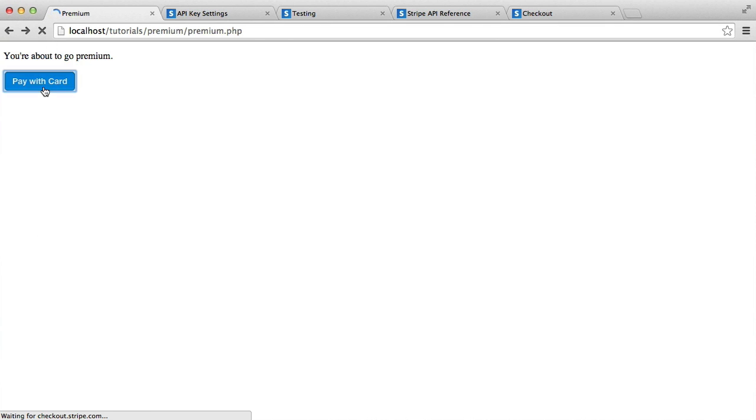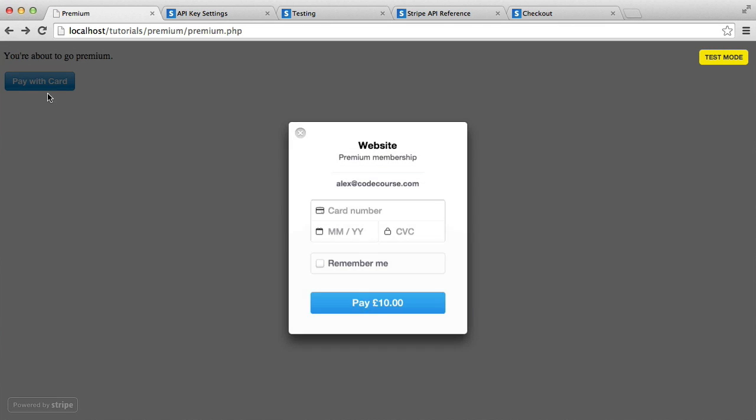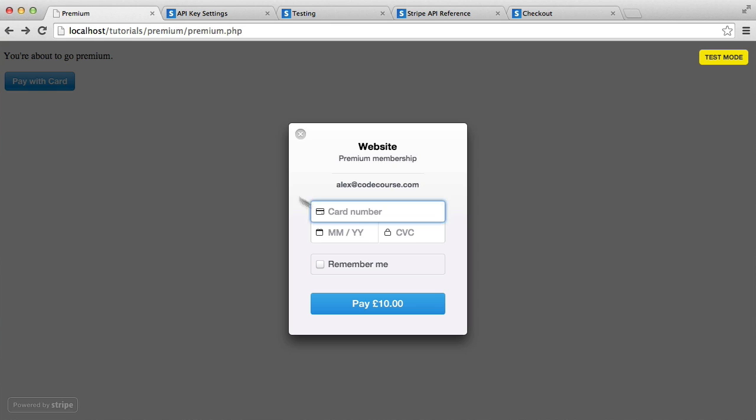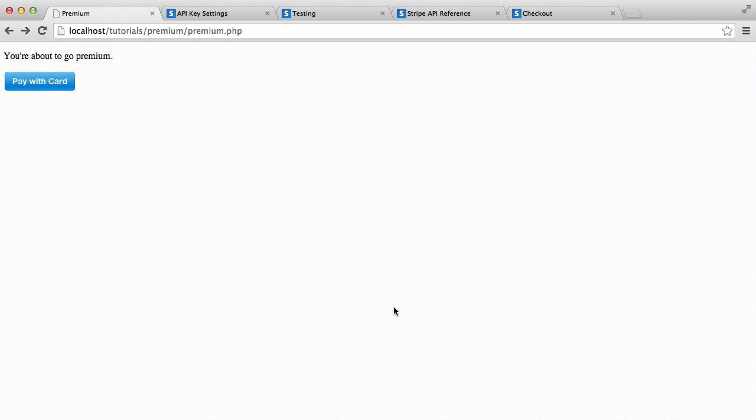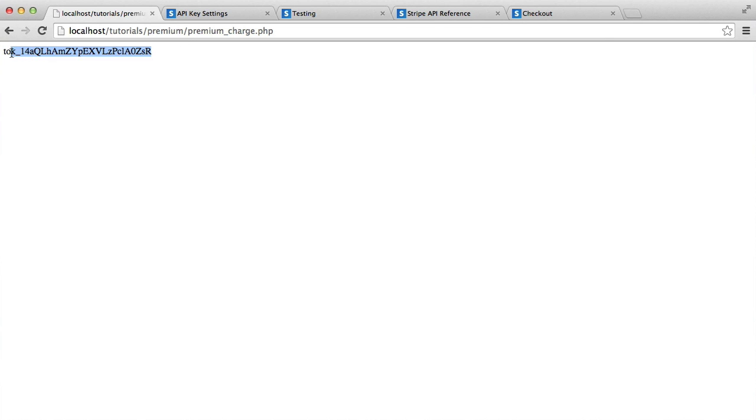Let's look at how this works when we submit through. I'm going to hit pay with card. I'm going to enter my card details, and I'm going to type in an expiry and a CVC. I'm going to hit pay. As long as that's validated and all them details are correct, we're then going to be sent through to premium_charge with this token.